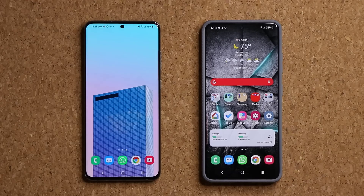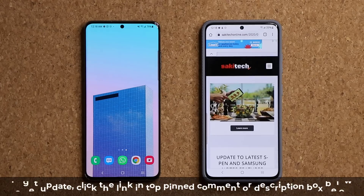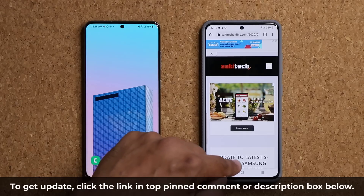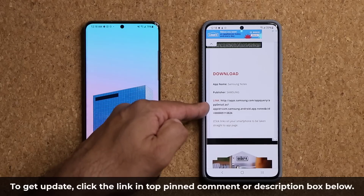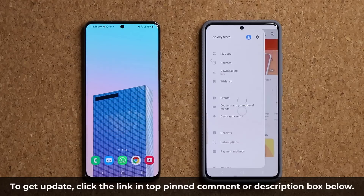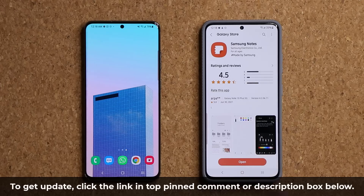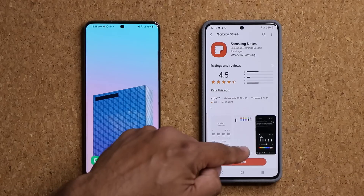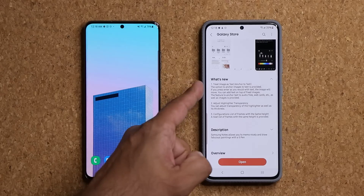To update Samsung Notes to the latest version, click the link down below — that's going to take you to my website. Once you're at the website, scroll down just a little bit. Under download, click on the link. It's going to take you to the store, and at the bottom you are going to see the update button. If you don't see it right away, you will see it soon. And if you scroll down, you're going to see three brand new options.